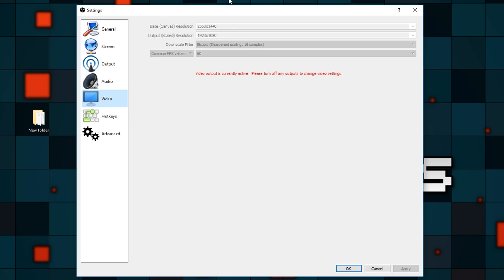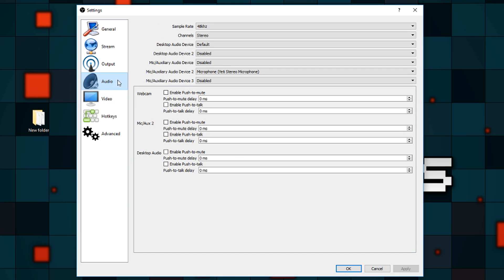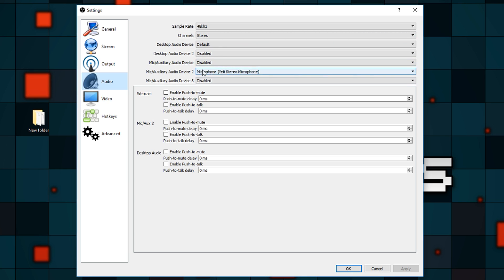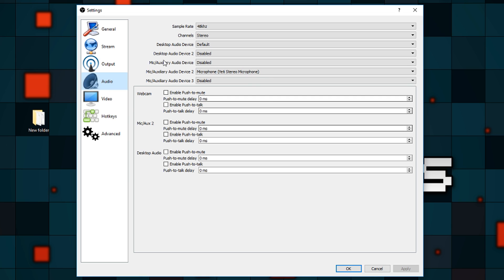Now let's go to the audio tab. Leaving everything to default works most of the time, but I have sample rate set to 48kHz, channels stereo, and my microphone on audio device 2. I just messed around with it until it worked. This section also has delay settings — if your microphone audio is delayed compared to desktop audio, you can add or remove delay here. Especially if you have a face cam, you need to line up the face cam audio with the video. I recommend a delay of around 160 milliseconds, but we'll get into that later.